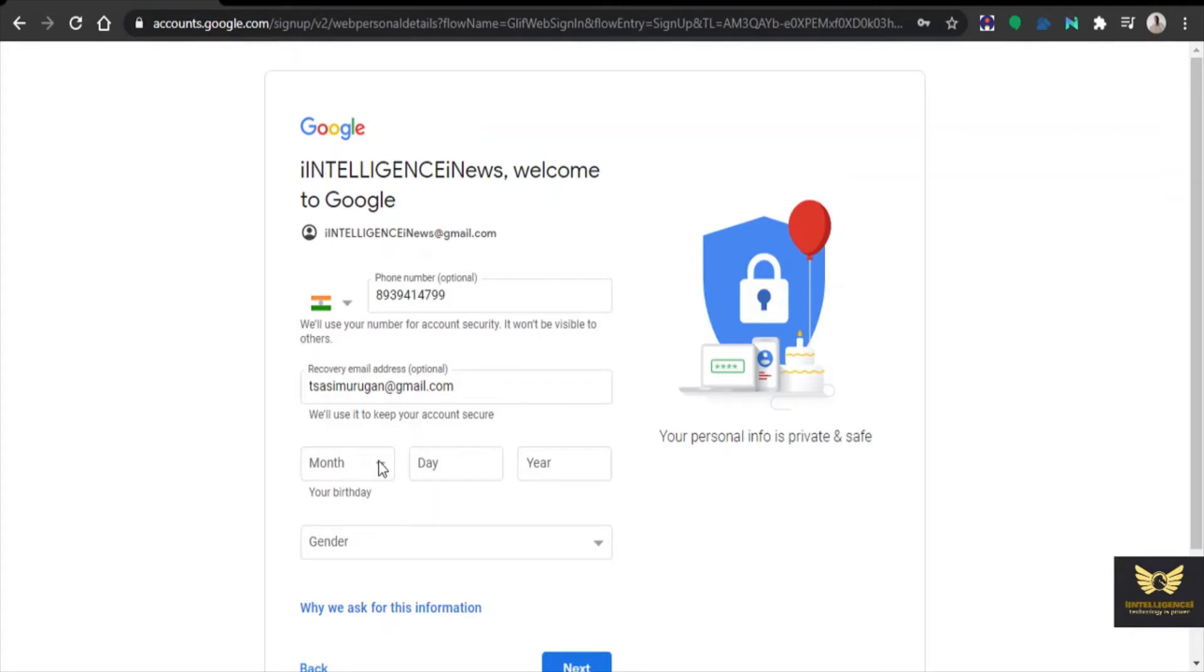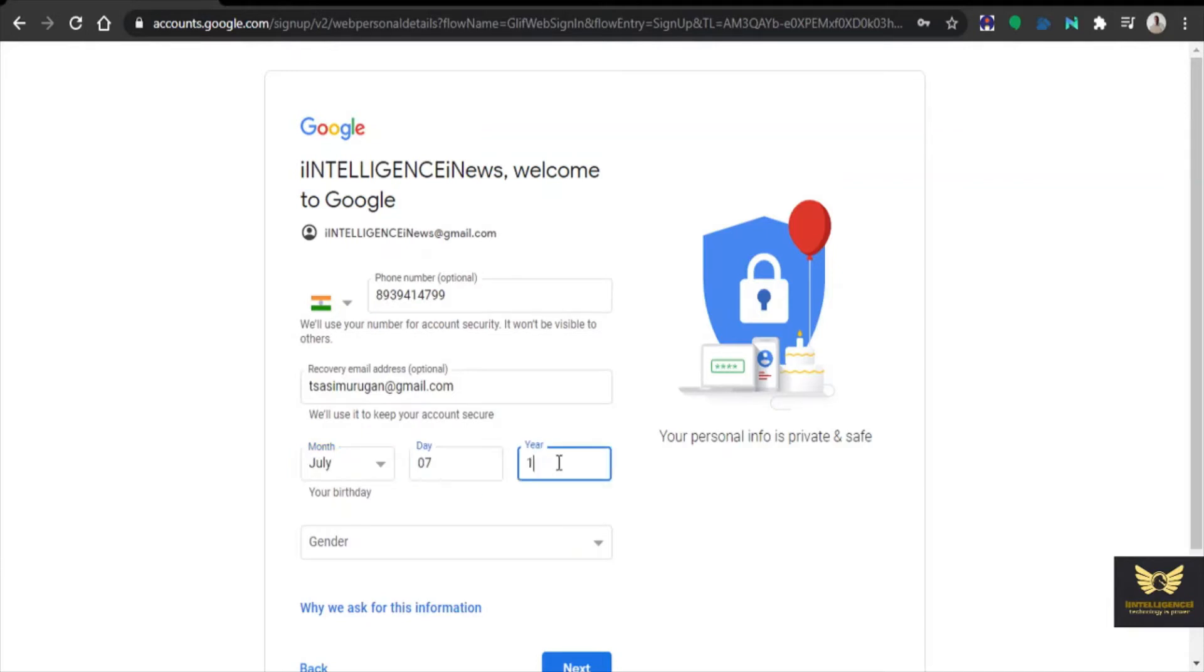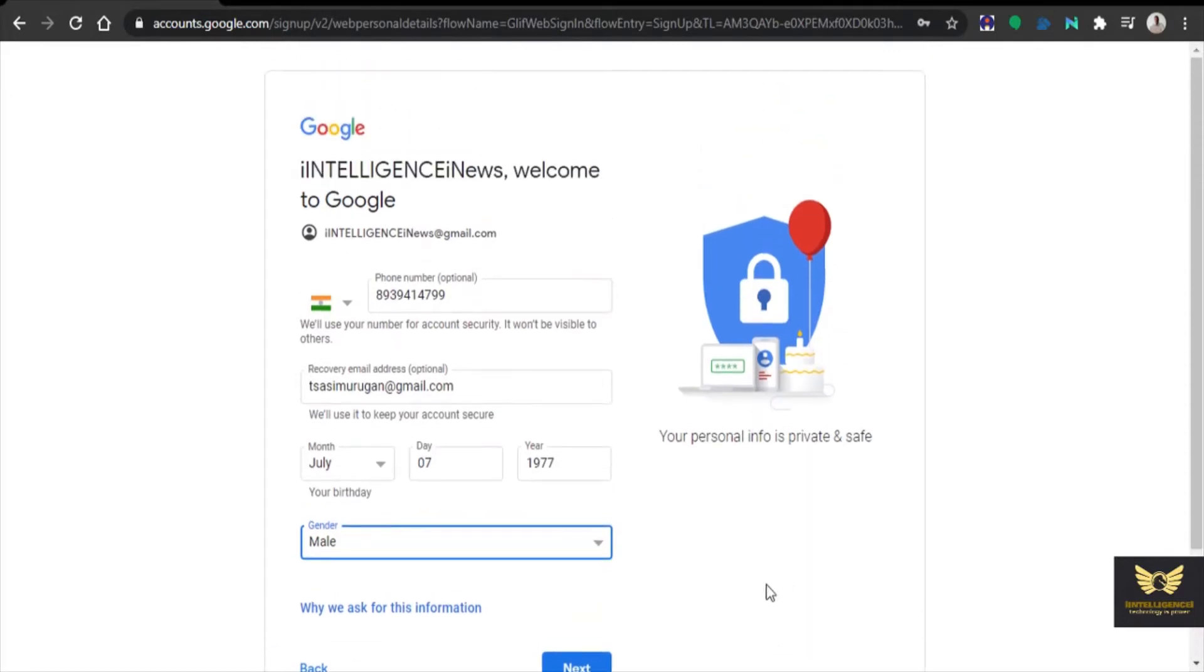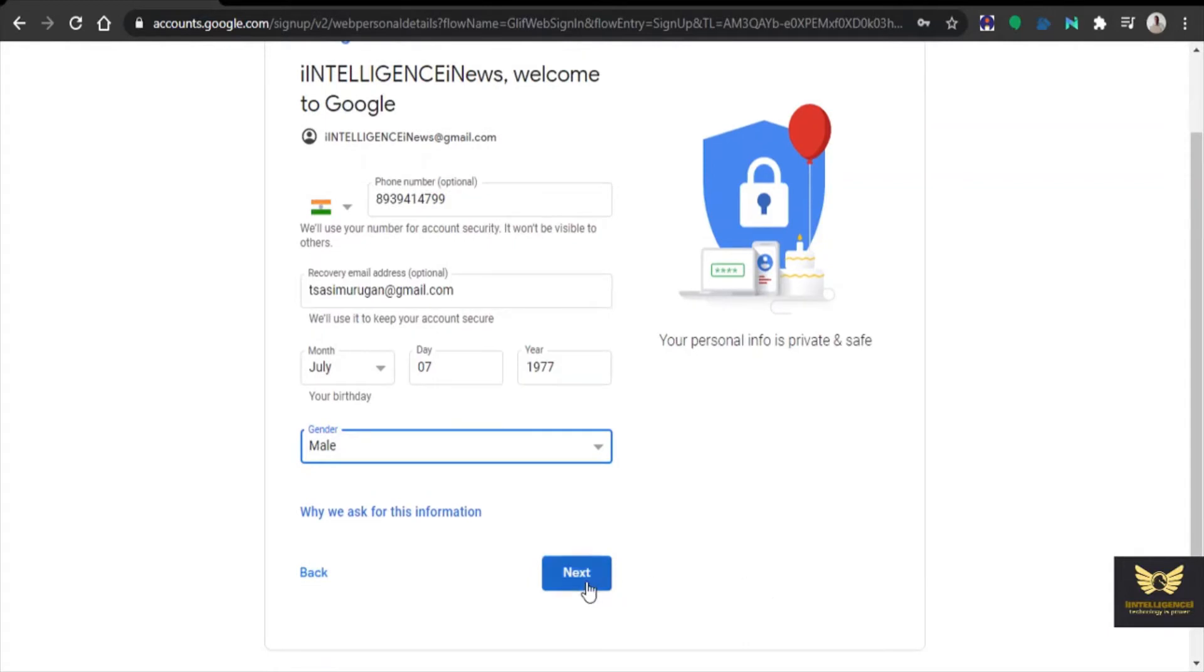Then you need to provide the date of birth as per your choice. Then click enter, either male or female. So whatever is applicable just provide it. Then click next.